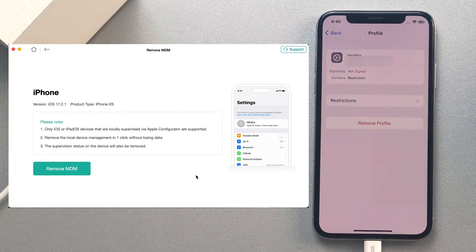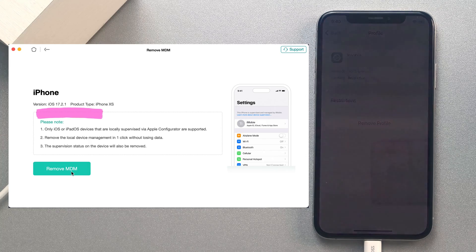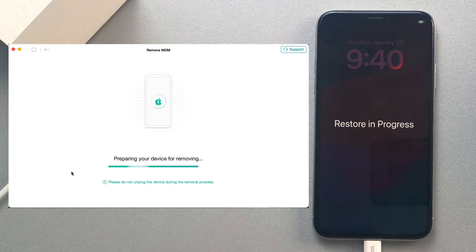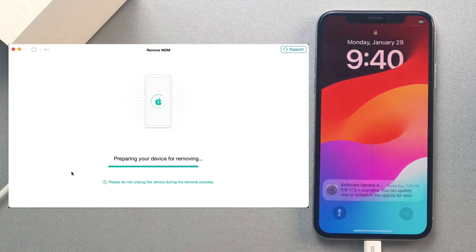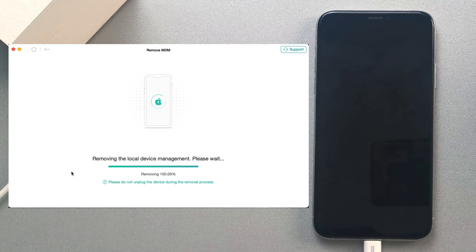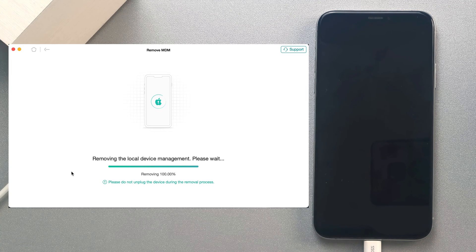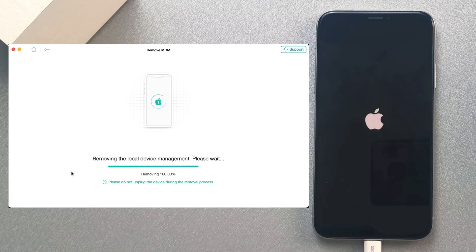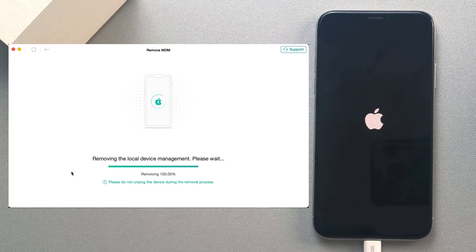You can also see your device info. Click the Remove MDM button and AnyUnlock will help you remove device management on your iPhone or iPad. After it is removed successfully, you just need to set up your device.